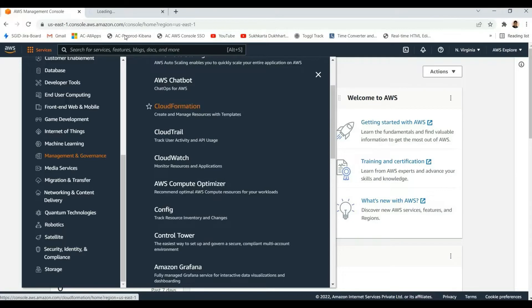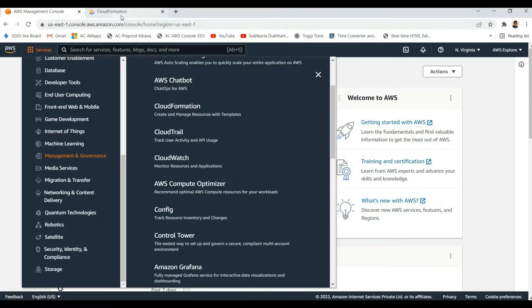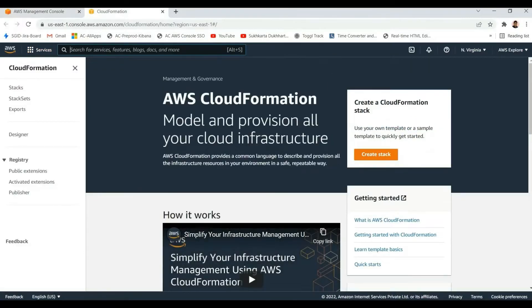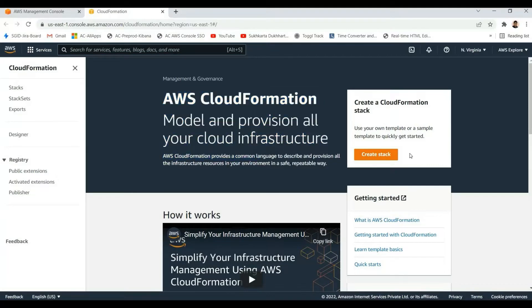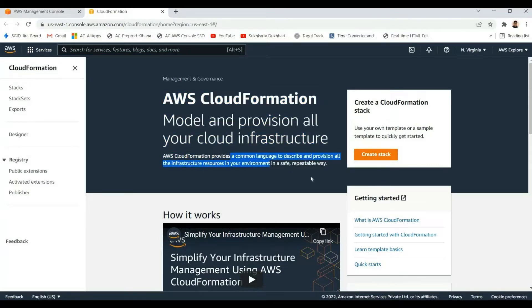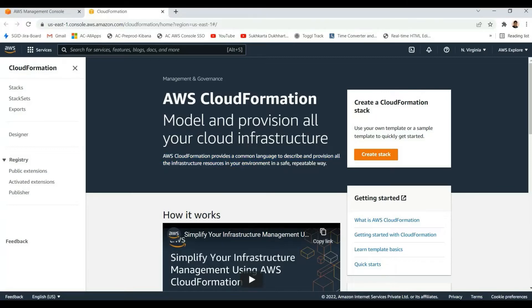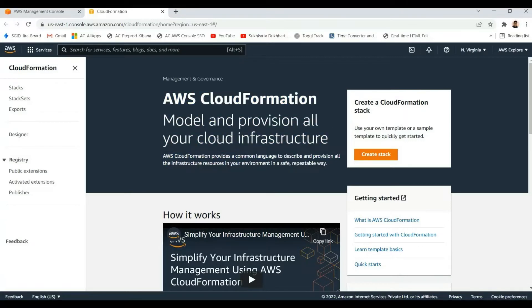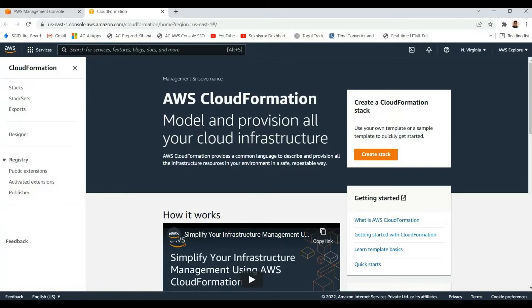CloudFormation is a core part of infrastructure as code. We can create and manage resources using templates and deploy them to provision resources automatically. CloudFormation is the core component for infrastructure as code languages like SAM, Serverless Framework, and CDK, which we use for serverless application deployment.